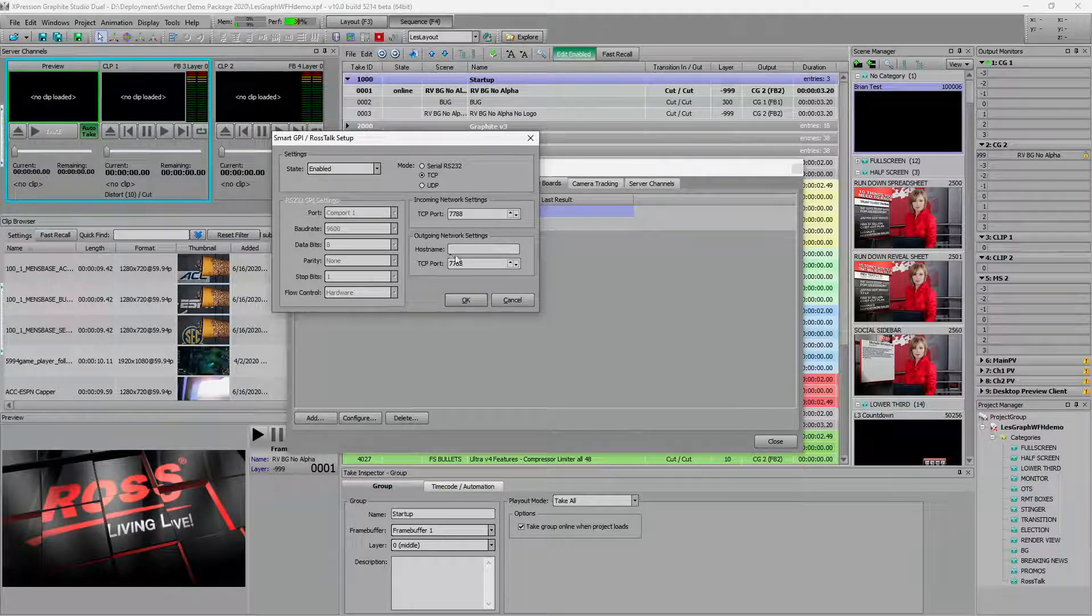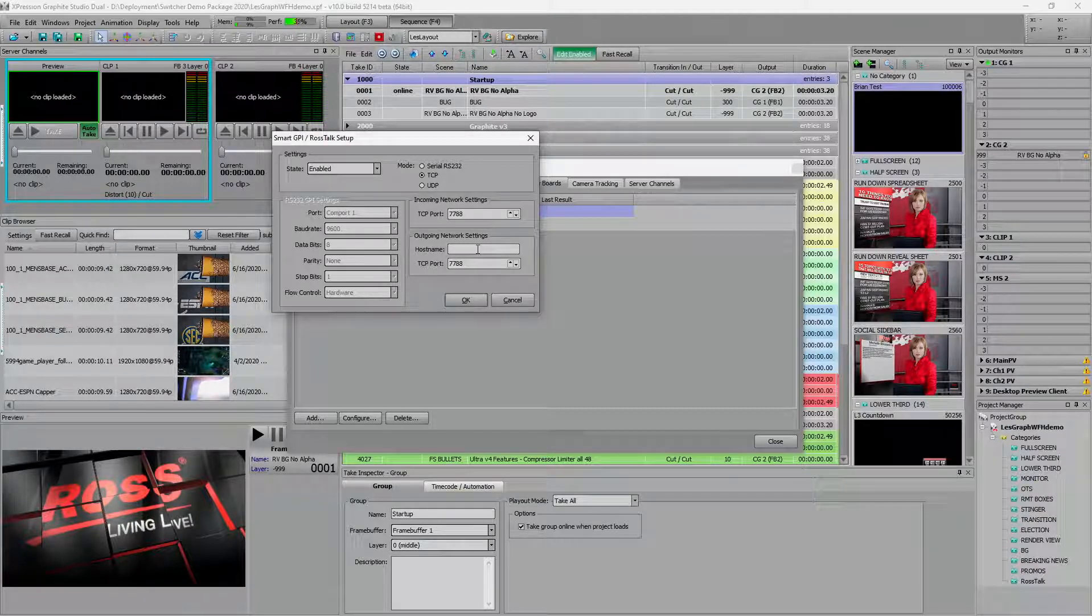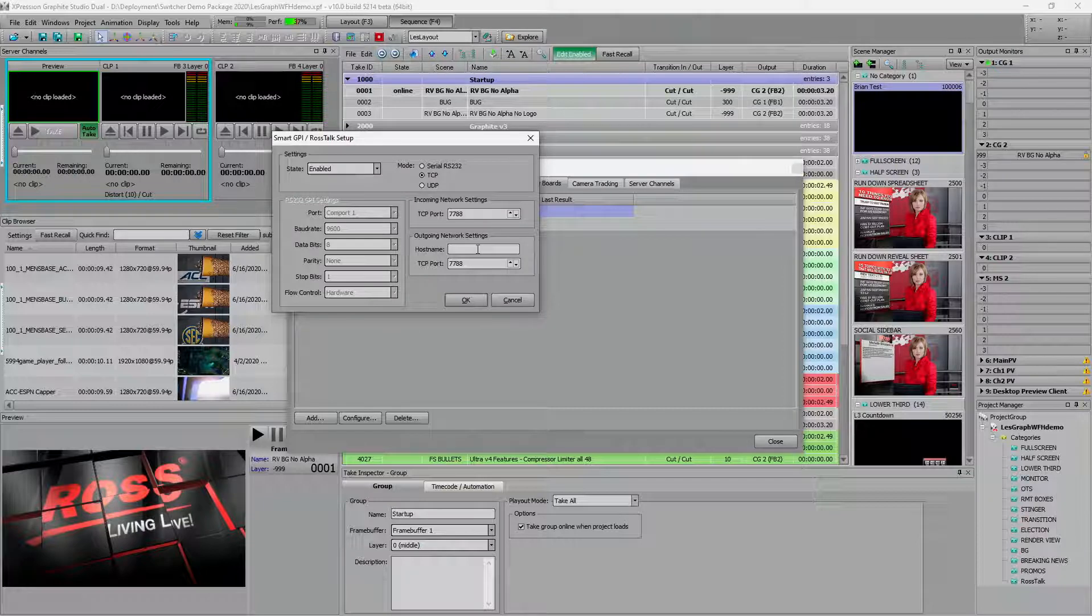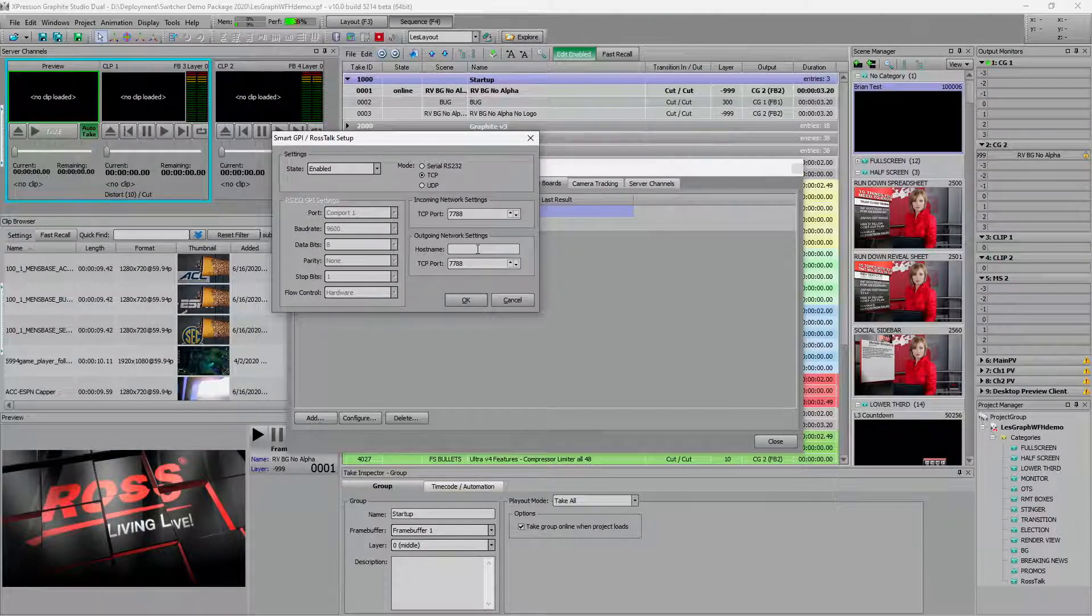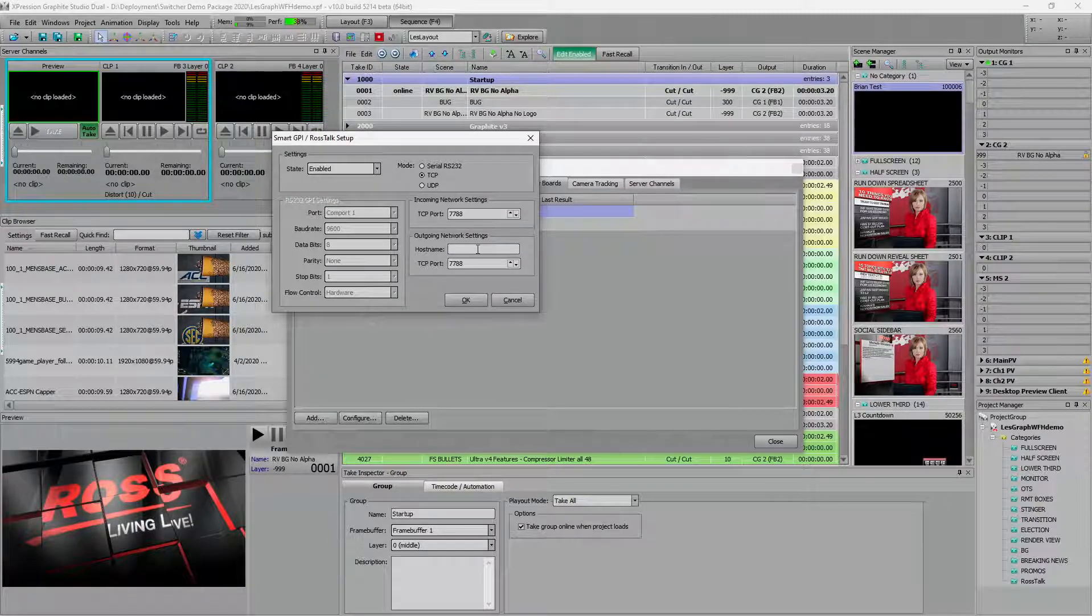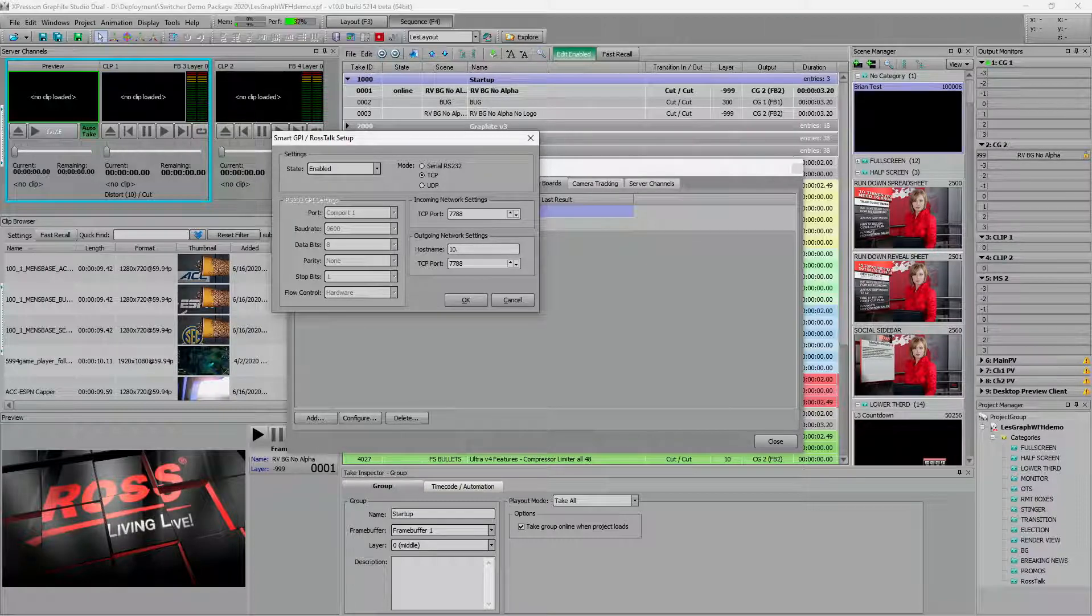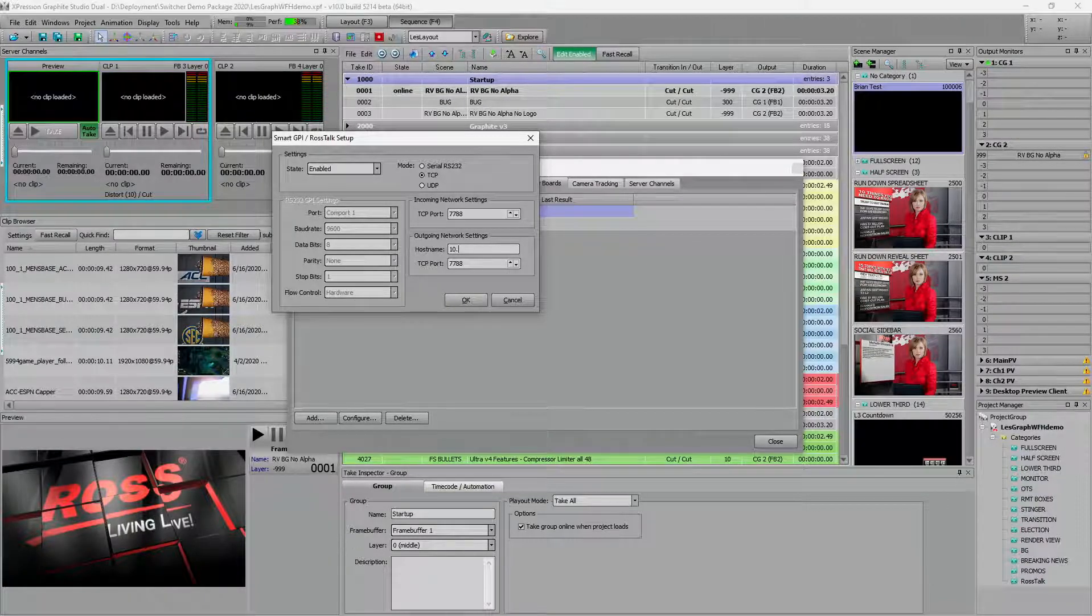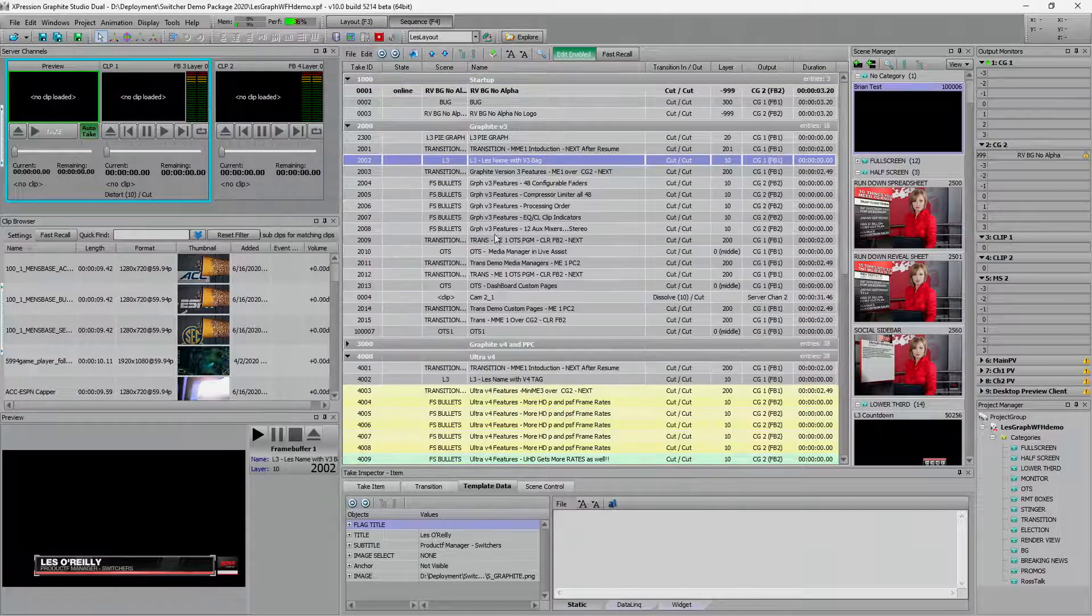Now outgoing is if you want to be able to send commands from expression, from say the scene director to the carbonite ultra. And so if you want to do that, you want to make sure that you come in here and you add the switcher IP address to send Ross talk commands back to it. The carbonites are hard coded to 7788.